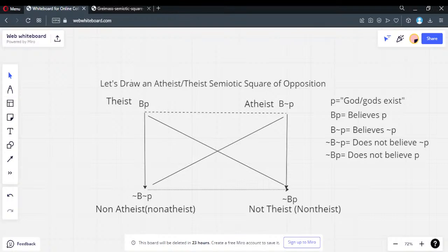This is a mistake that Useful Charts makes in his last video — he sets up a local necessity rather than a global necessity, creating a scope fallacy. Using the terms we've shown, this is how the square is set up: there are positions where you're non-theist or non-atheist.